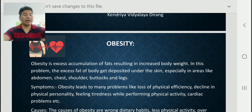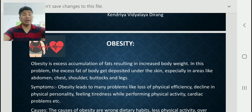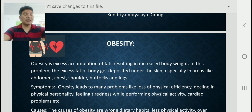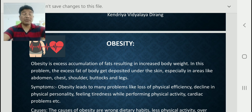Obesity leads to many health problems like loss of physical efficiency, decline in physical personality, feeling tiredness while performing physical activity, and cardiac problems. We can identify obesity from symptoms such as physical appearance, many physical problems, physical efficiency decline, feeling tiredness while performing physical activity, and cardiac problems.